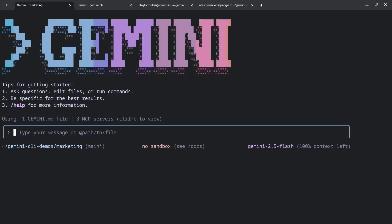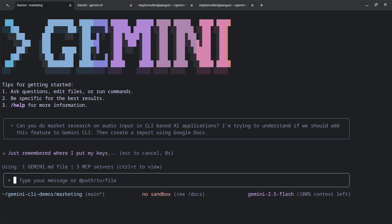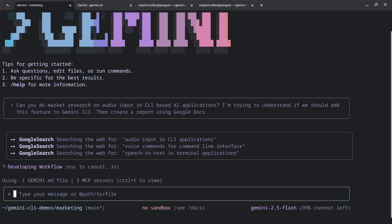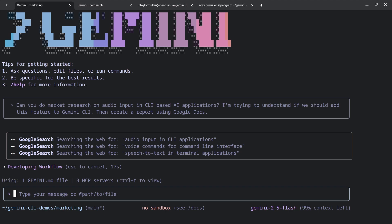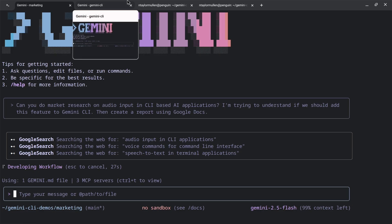We're going to go ahead and first put on our marketing hat, because we like to make sure every single feature that we build is something that's desired in the community. So let's start off by doing some market research to figure out what other audio-based experiences exist for AI CLI agents. Immediately, it kicks off three Google searches in parallel. These kick off more things behind the scenes, pulling all this information together. We've actually asked it to create a Google Doc for what it thinks would be a good marketing research report. This will take some time, so we're going to let this cook.